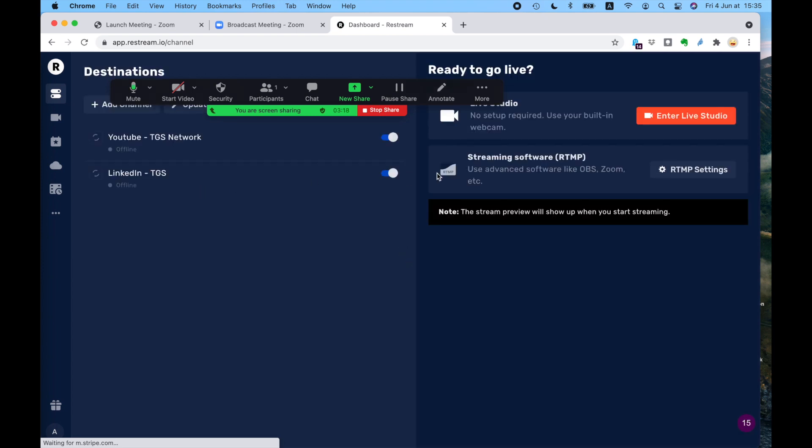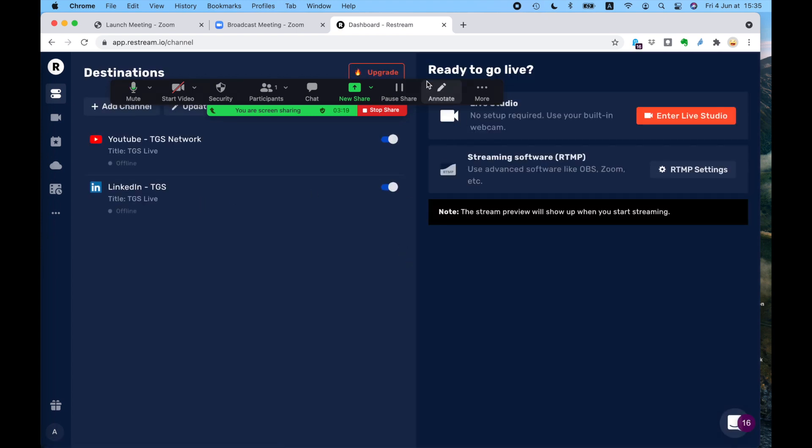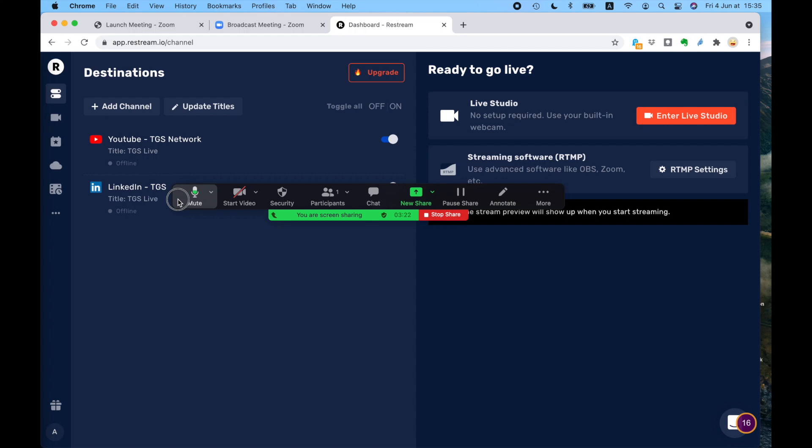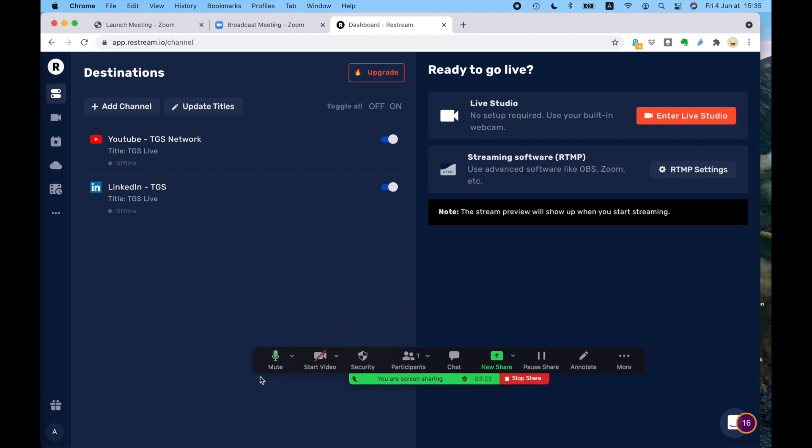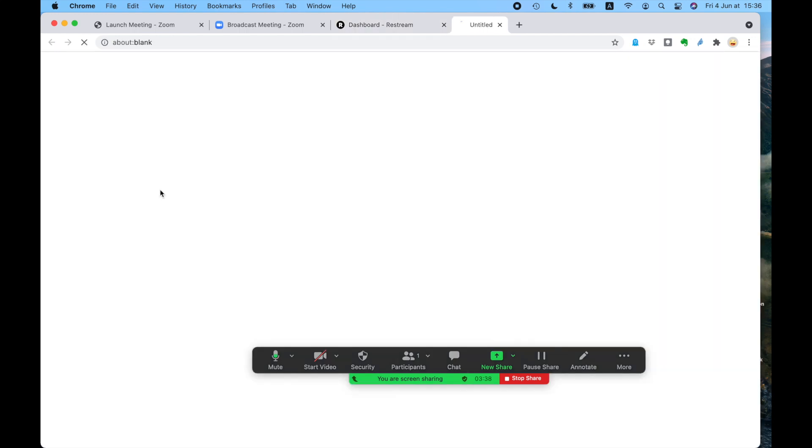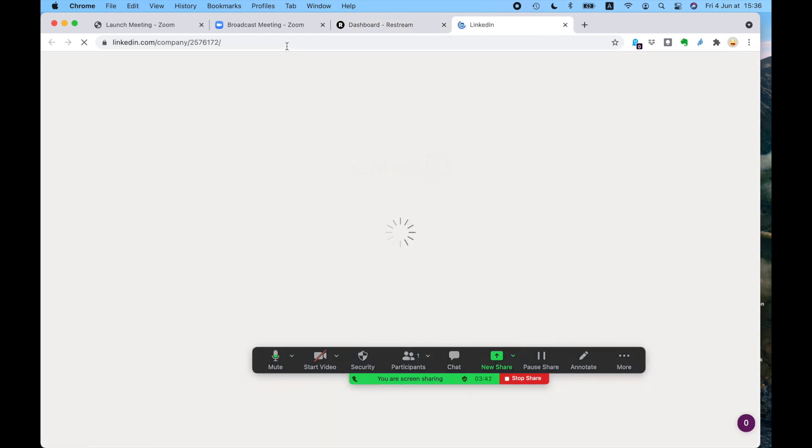So it's a free site to a certain level. Obviously, these things always have an option to pay. But the free version, you can stream many channels at the same time. So we've got it set up, we've added the channel, we add YouTube, our channel, it's switched on, we've added LinkedIn, it's switched on, which means we can stream to LinkedIn. So that takes us directly to the page.